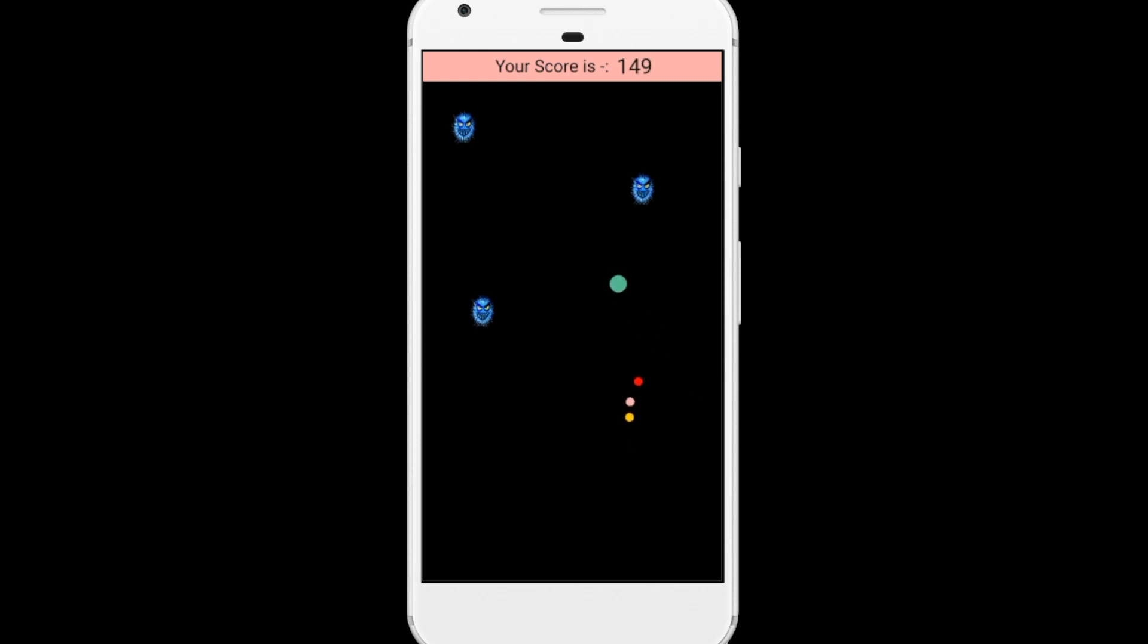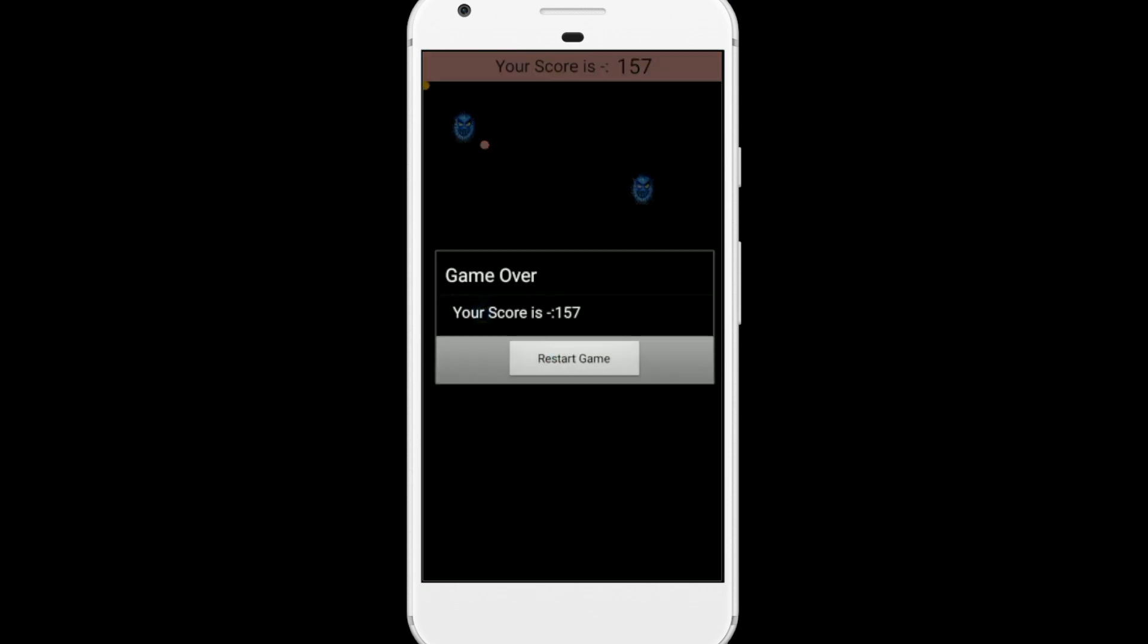Now, whenever you drag your ball like this, your ball size will increase. And whenever you just leave that ball, this ball size automatically decreases.